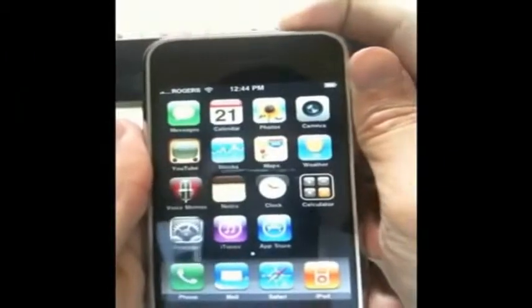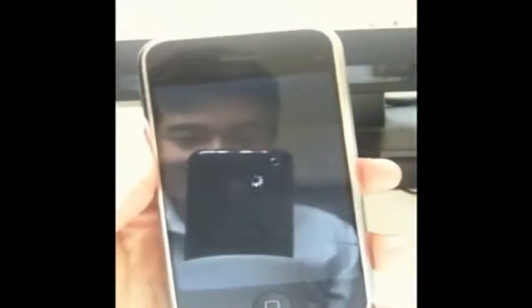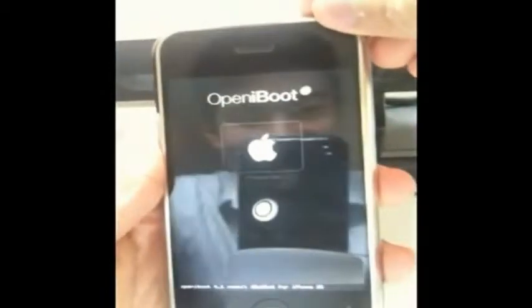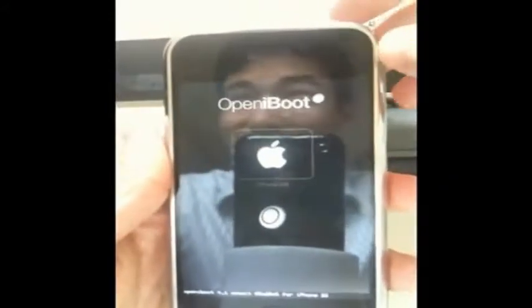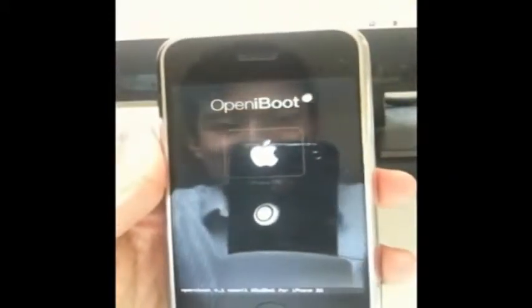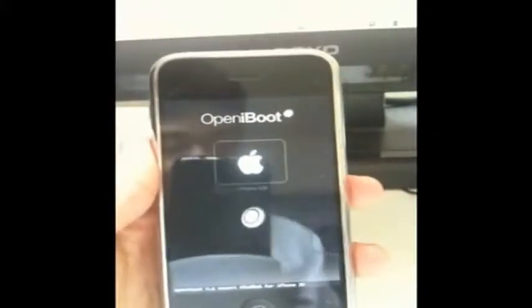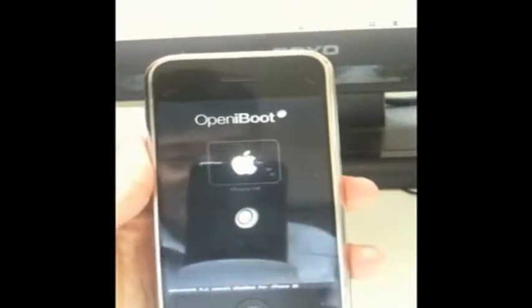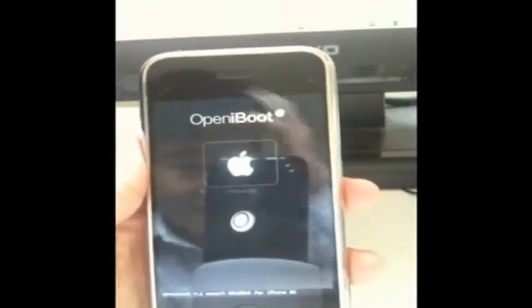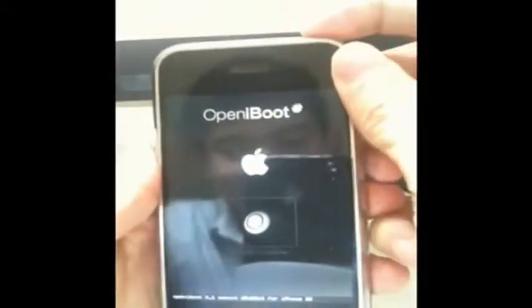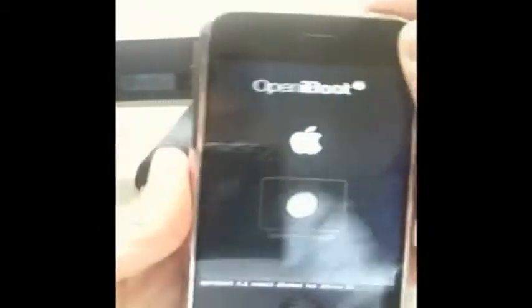First we're going to shut down the iPhone. As you can see from the reflection, I'm using a very primitive tripod and an iPhone 3GS to record my video. Not exactly made of money, so I apologize for the quality of the video. Okay, so this is the OpeniBoot bootloader that you guys were shown in the previous video. Since my Photoshopping skills aren't really up to scratch, there's no Android button on this bootloader.